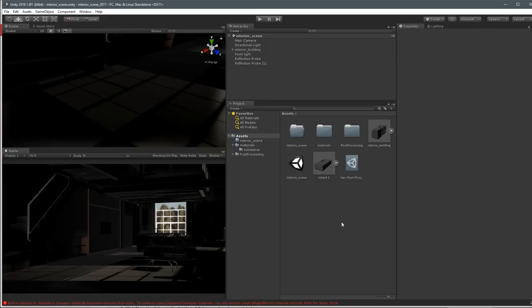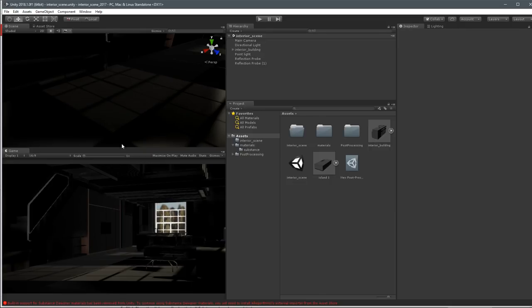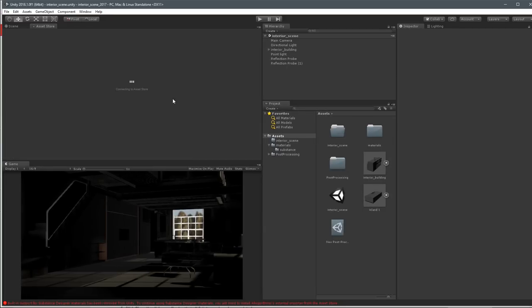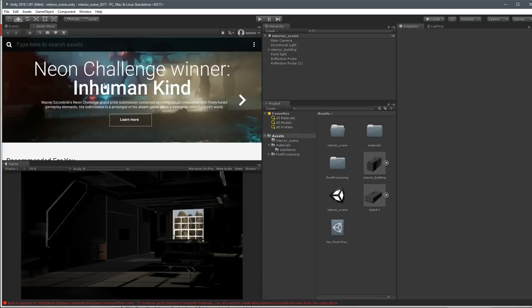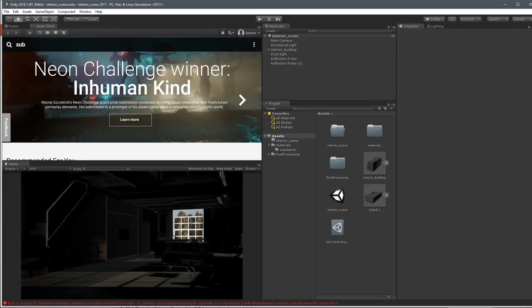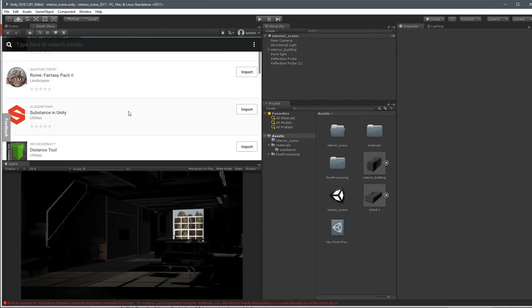Here we have our project finally opened up. Now you can see I have my materials and substances - they're in here, everything's in here. But it doesn't look right - we need to get this thing working with the new plugin. That's when we're going to jump over to the Asset Store. We're connecting to the Asset Store. If you've never used Substance in Unity, you could search for it and you'll see Substance in Unity shows up. I've already downloaded it, so I'm just going to go to my downloads and here it is - Substance in Unity.